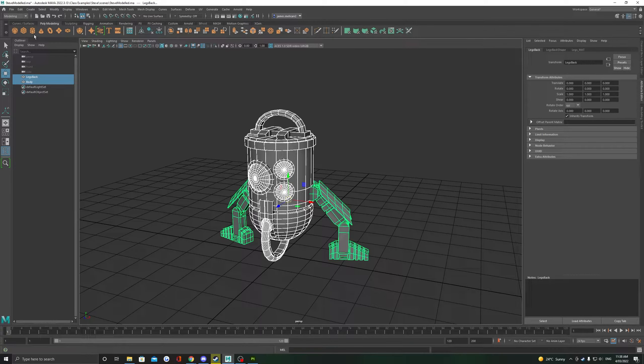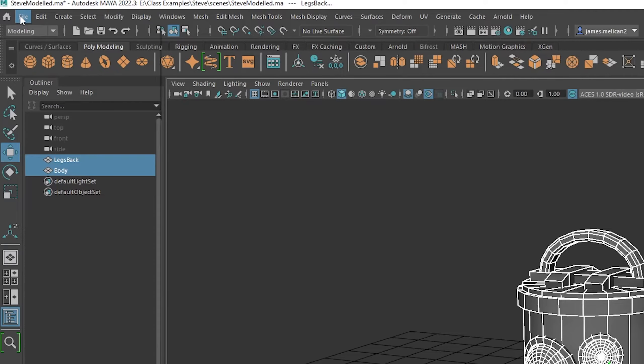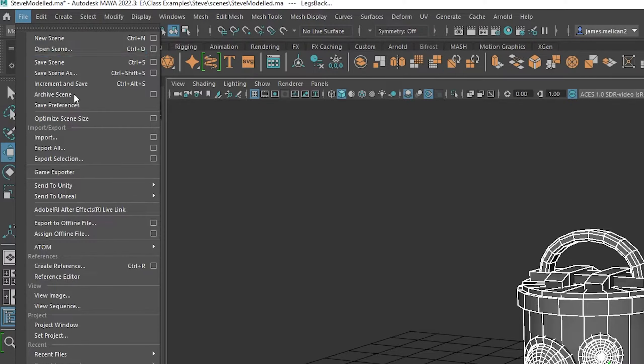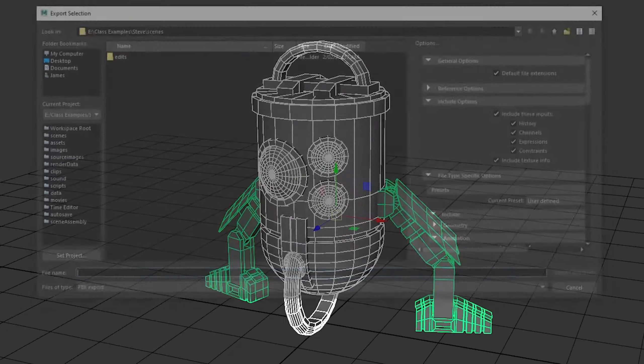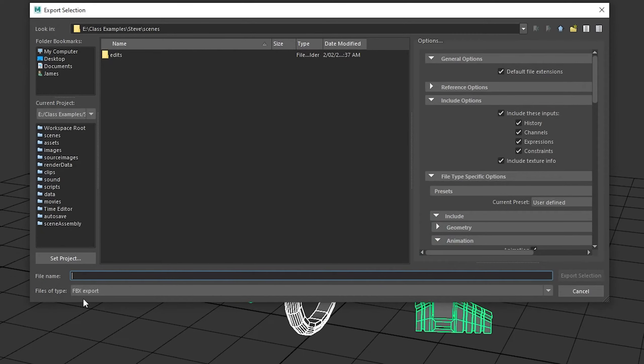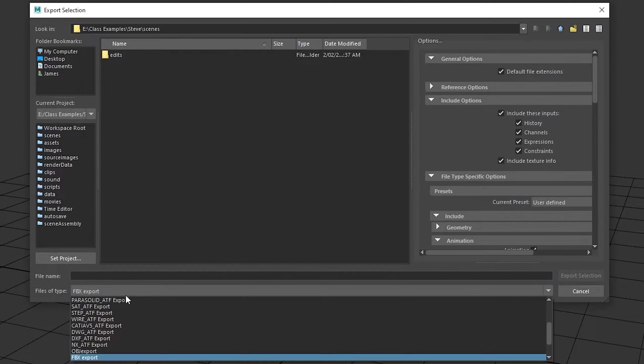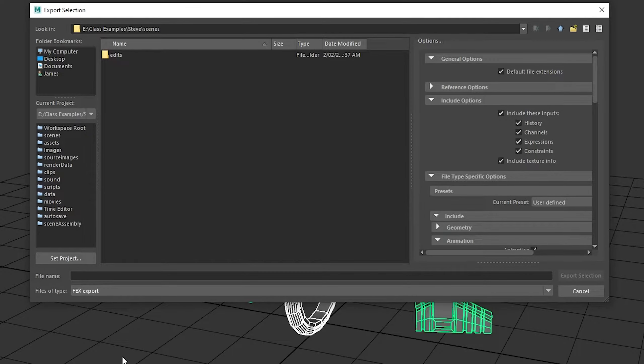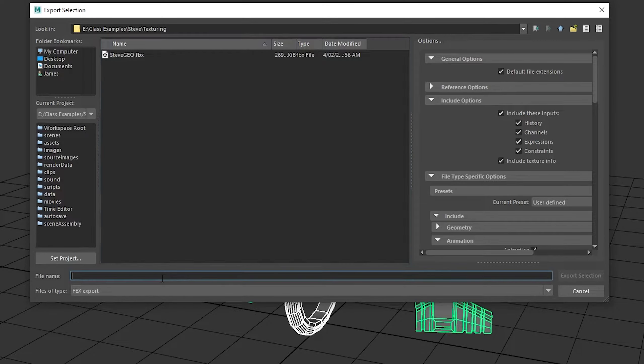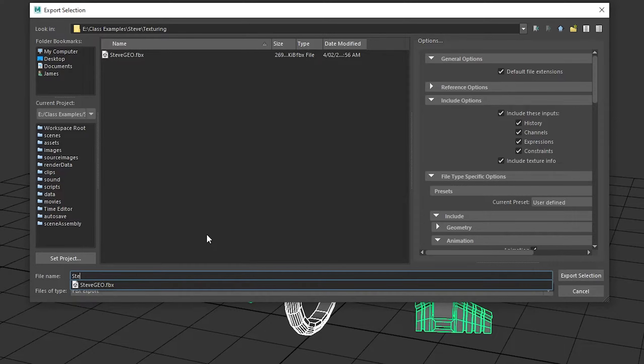If all good, select your object, go File and then Export Selection. Choose the file type here to FBX export, then just choose a name in the file name, find a good location, and click Export Selection.